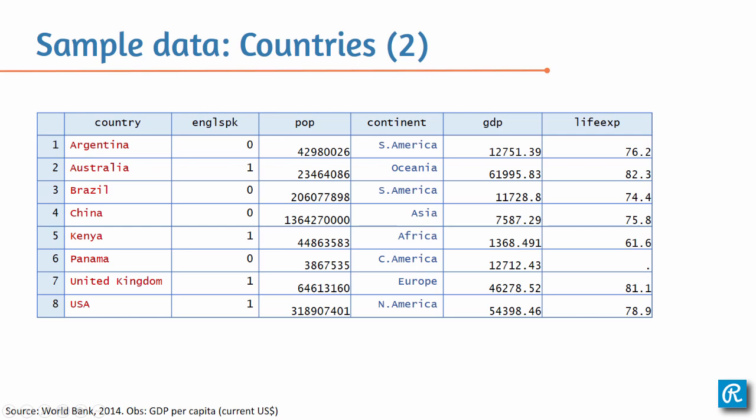Even though English speaker looks like it's a continuous variable, it is not. And then you have the categorical variables. Here would be continent and English speaker, because zero means that it's a category of no, and one is a category of yes. So if you have Australia, for example, is an English speaker, so we have one for yes, and Argentina does not speak English as a native language, so we have zero for no.